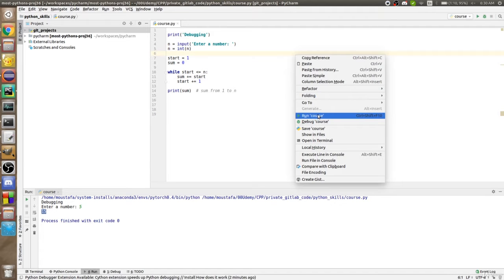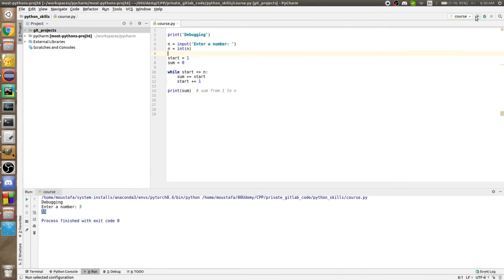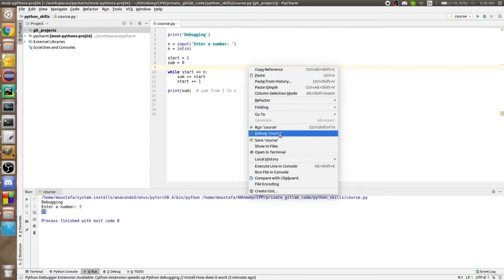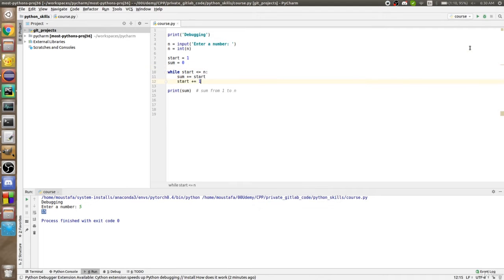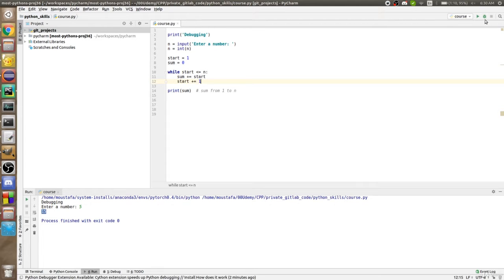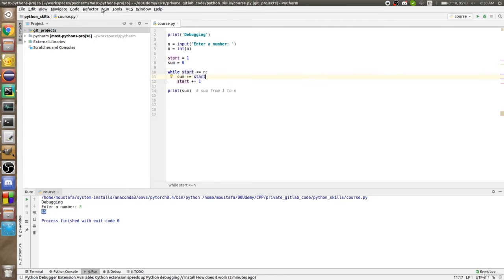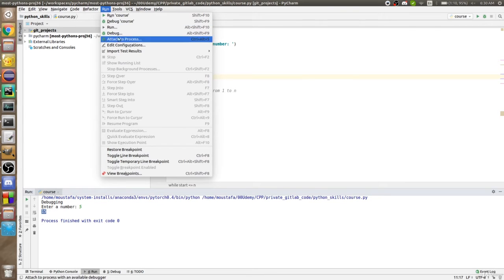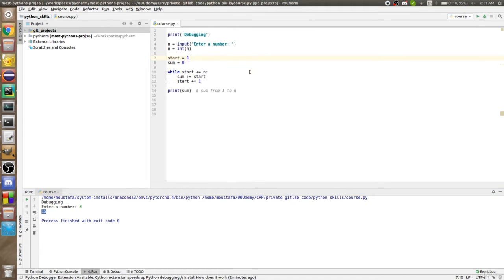We used to right-click and click Run, or click the run button, but today we'll learn how to debug. To debug you have several choices: right-click and select Debug, or from the menu select the course file name and click the bug symbol. There's also a shortcut Shift+F9, or from the menu go to Debug then the configuration and run it. Let's go ahead and start to debug our code.